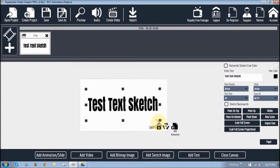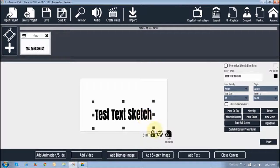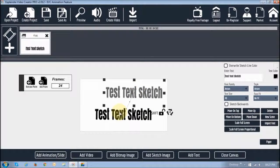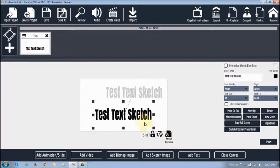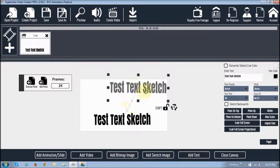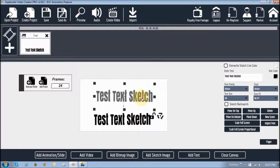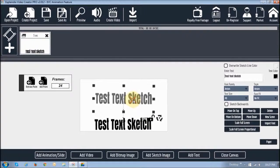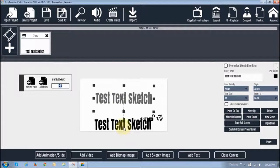And then finally, the animation. So for the animation — watch when I click the animation button, it's going to actually duplicate that text box. As you can see, you've got two text boxes and there's this little connector between them. That's how you animate text. These frames you see — 24 here — that's how many frames it will take for the text to get from this point to this point. 24 frames is one second.